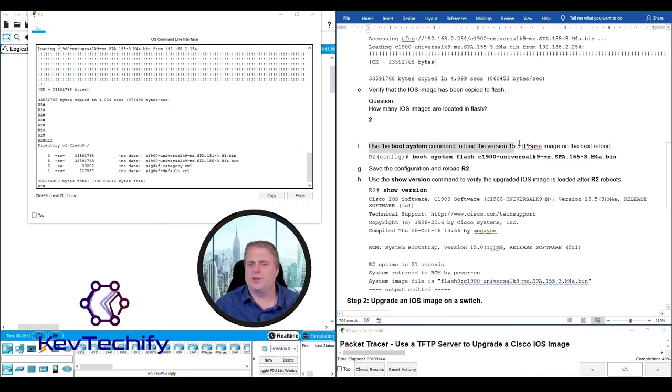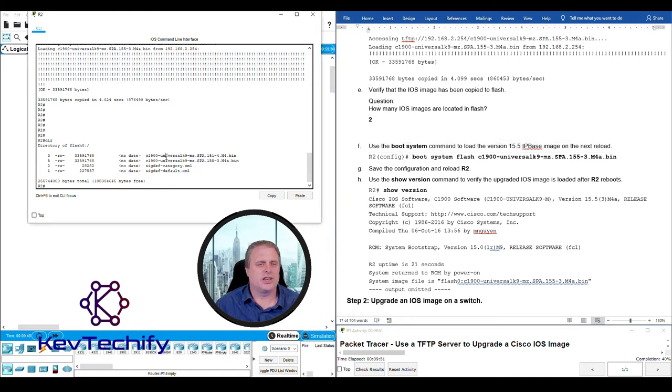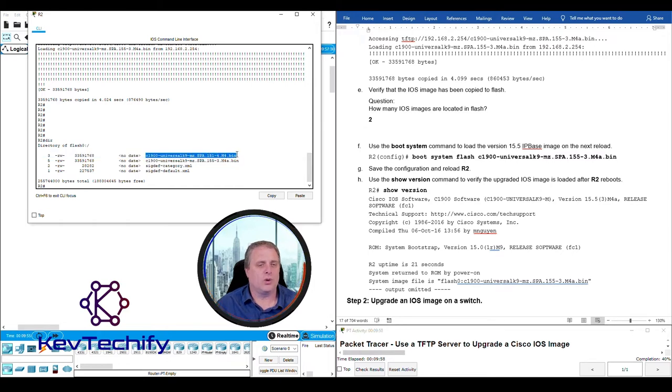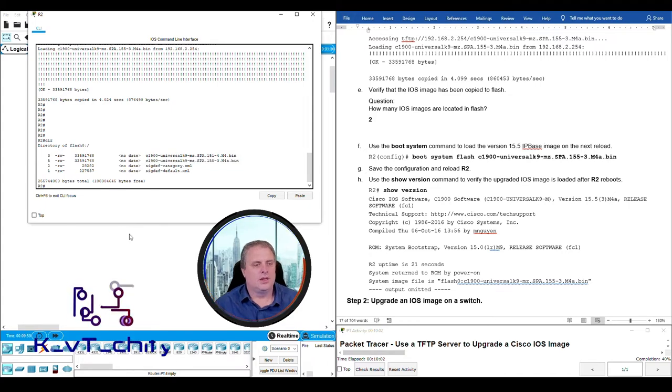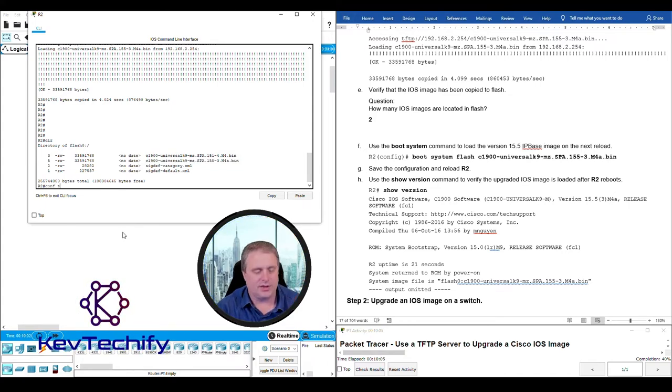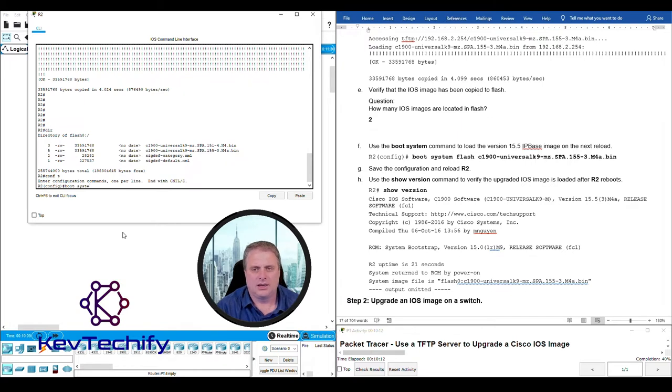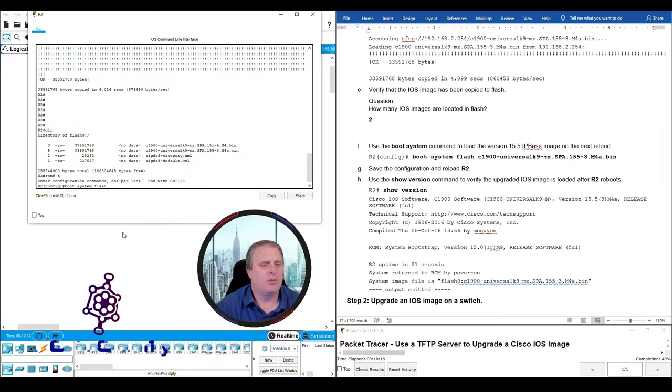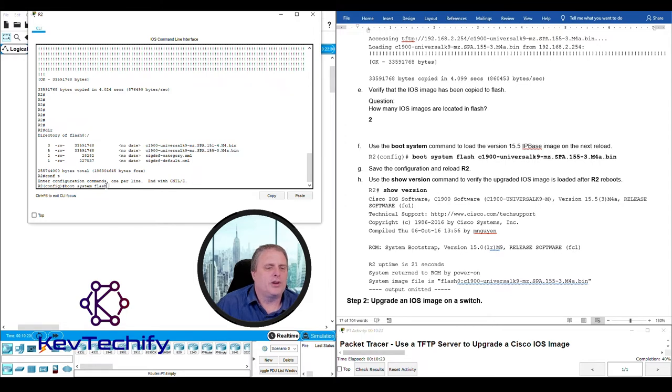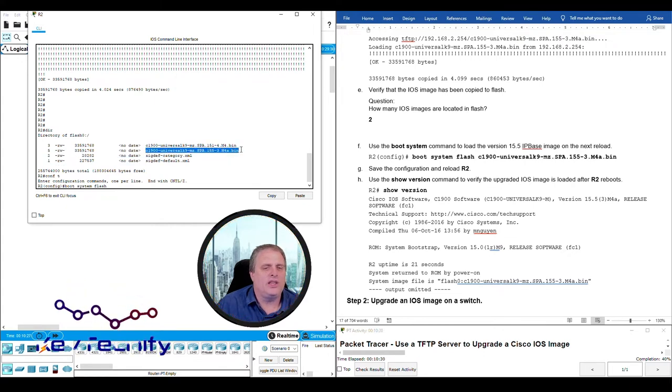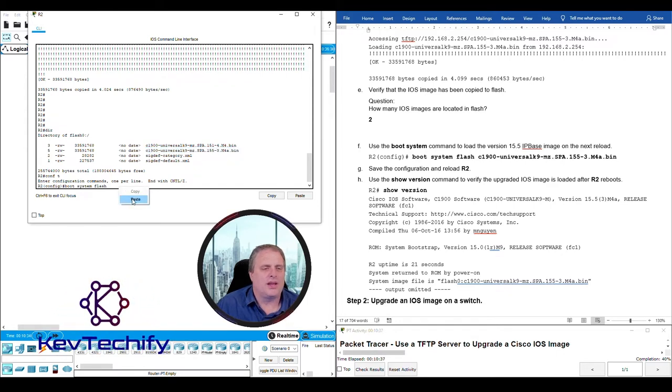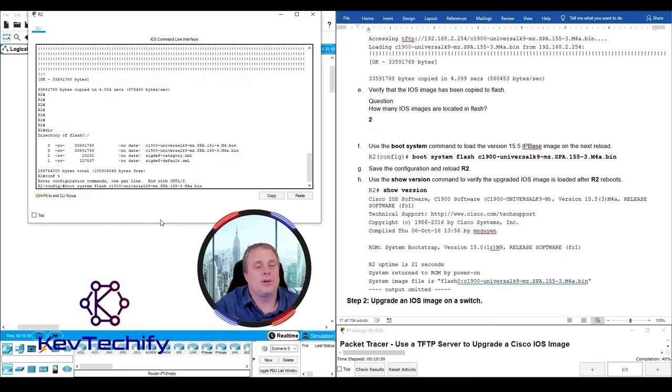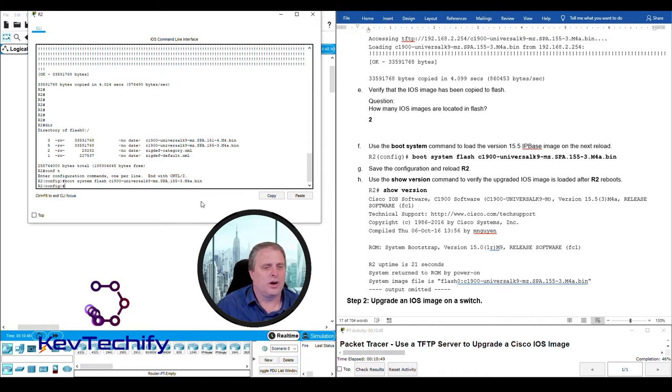Use the boot system command to load the version 15.5 IP base image on the next reload. We need to instruct it now to use this image to load next time it reboots. Right now it's currently set up to use this one, that's the old one. We want to use our new one. To do that, we have to go into global configuration mode. Type in config T. And then it is boot space system space and then it's stored in flash. So we put flash colon and then we put the name of the image. I'm going to highlight it, right click, say copy, come back down here and do a paste. Go ahead and hit enter. Now we are going to boot off of our new image.